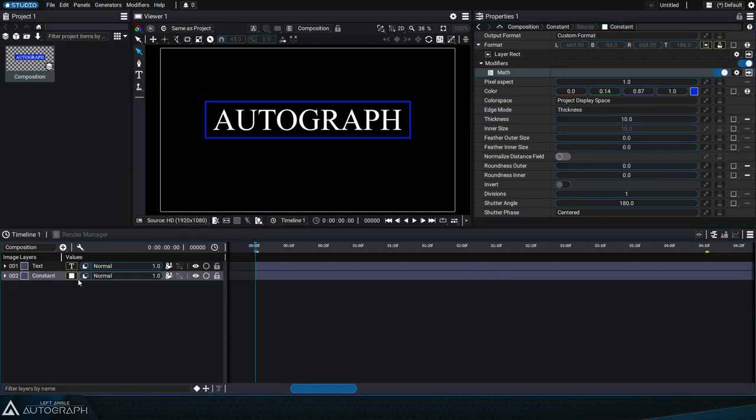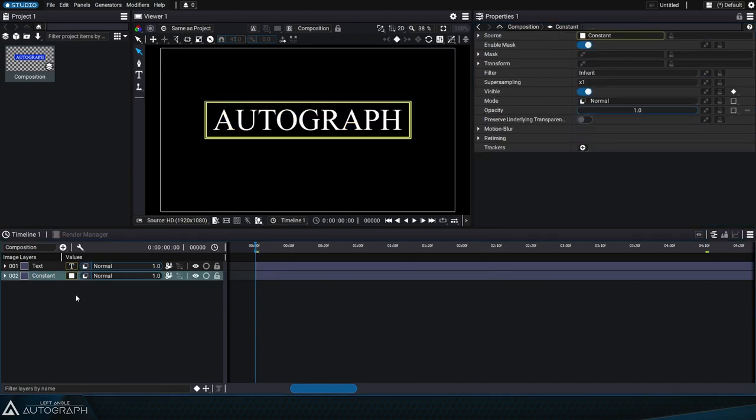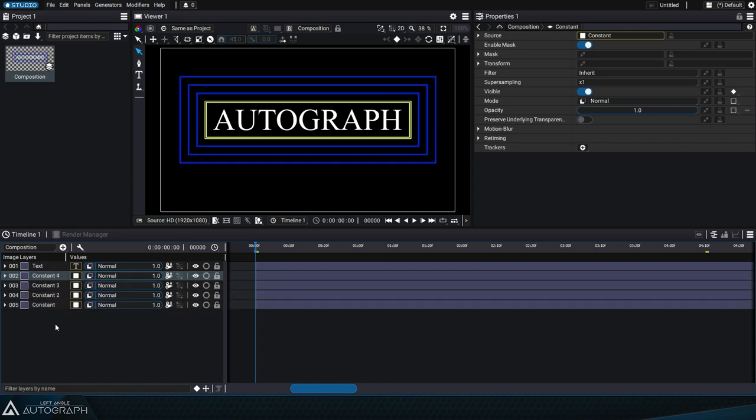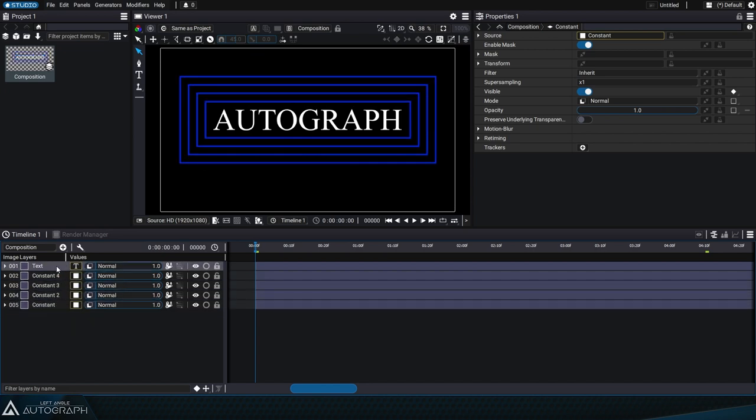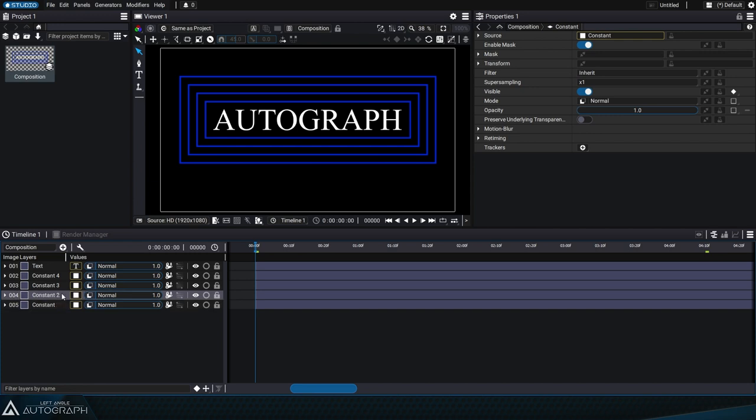It's also possible to duplicate this constant which will cause a chain reaction. The bottom frame will refer to the one above it, and so on until it reaches the text layer.